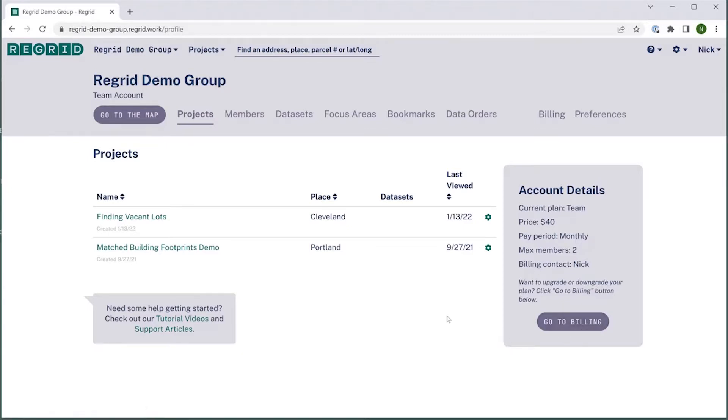First thing to note here is that all that you'll see on the screen for this tutorial is if you are accessing it via our web platform, so app.regrid.com, and signing in.